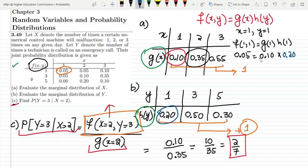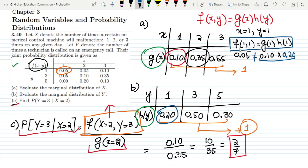Multiplying these two together, we see that these two values are not equivalent to each other. So f(1,1) is not equal to g(1)·h(1), which says that the two random variables x and y are dependent of each other and are not independent.